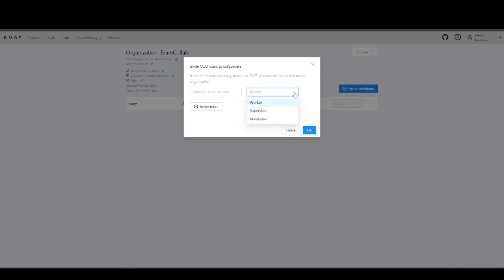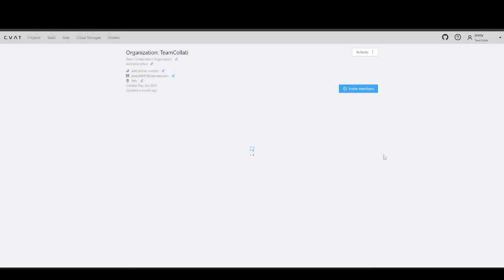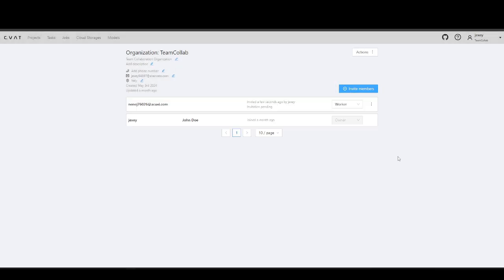Here, you can choose a role for each user and enter their email address for the invitation. For more details about Organization User Roles, see the links in the video description.